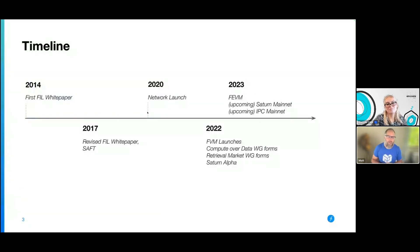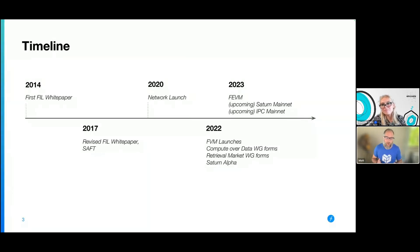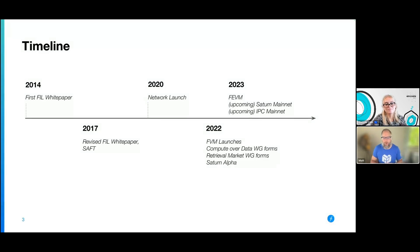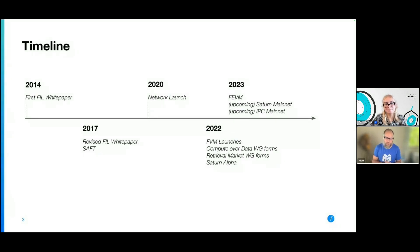A bit of the timeline of Filecoin. 2014 was the first white paper — so in crypto terms, Filecoin is an OG in the space, definitely one of the most established projects within the crypto world. And even before Filecoin, there was IPFS — the InterPlanetary File System — that many of you may have come across. That was another decentralized storage network. Filecoin is related to that and uses a lot of the same technology, but Filecoin has a crypto-economic marketplace to incentivize storage and actions on the network. 2017 was a revised white paper and the SAFT offering for the token sale. And 2020 was the network launch. Last year, the Filecoin Virtual Machine launched in March.